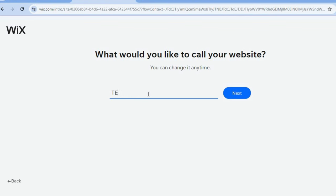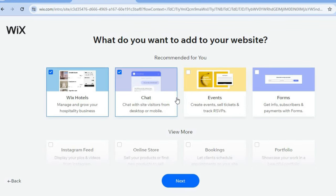Tap on next, then you can enter your website name and tap on next once more. After you have done that, you'll see some plugins that will be added to your website. The most important plugin is the Wix Hotels plugin, as this will allow you to set up the rooms you're advertising and the entire structure of your business.